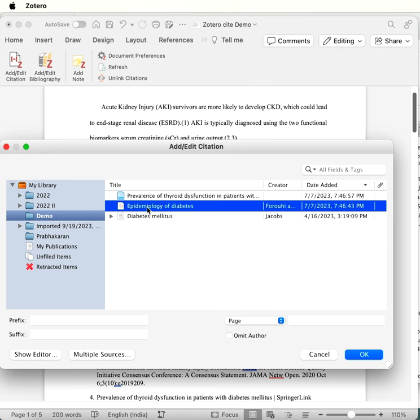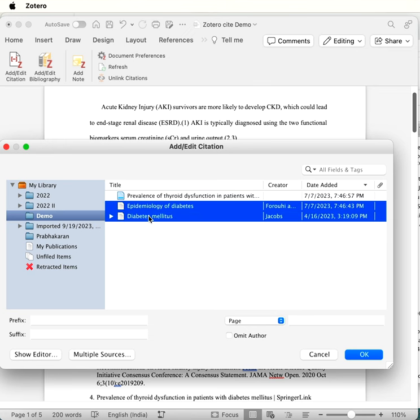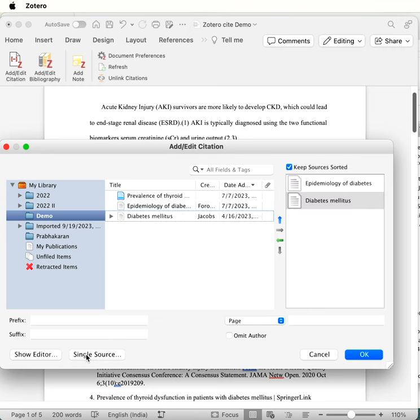Then we need to press Command in case of Mac and Control in case of Windows. We need to select these two references and click on this Multiple Sources. That is the most important thing.